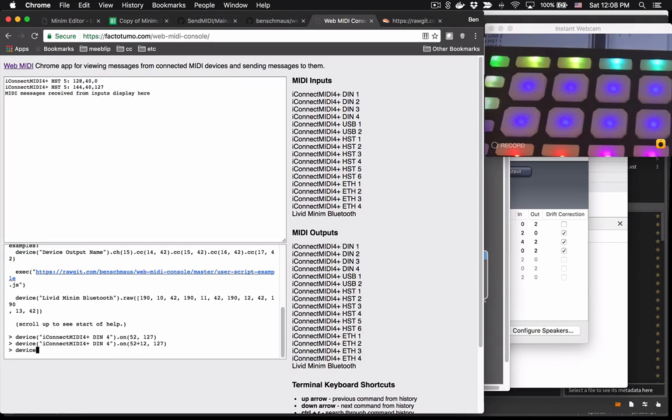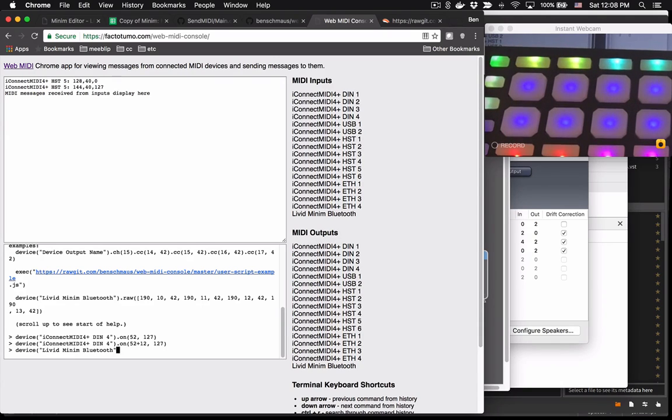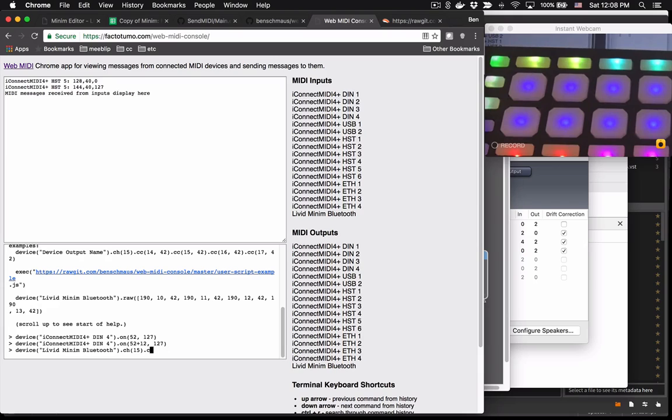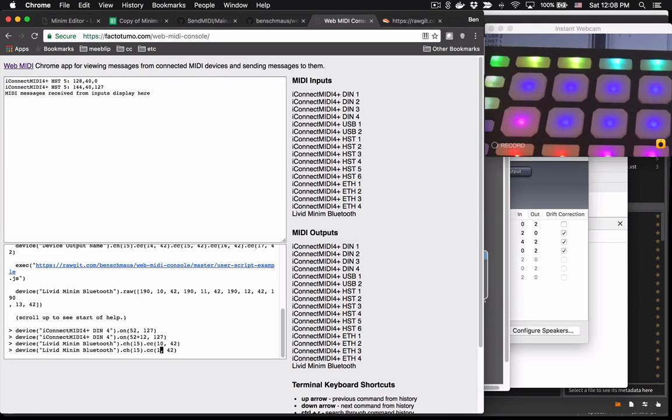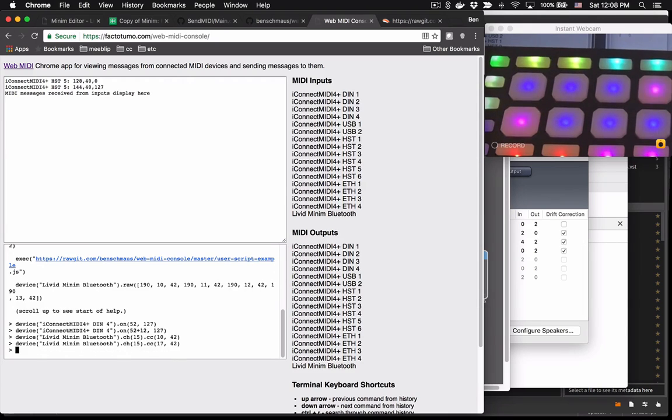Okay, so we'll do device, Livid Minim Bluetooth. And to change the pad colors, you send CC messages on channel 15. So we do .ch15 and then we do CC 10, which is the lower left pad. And we can send it a value, which will make it blink, kind of a pink and green color. We can change the upper right pad by sending a CC value of 17.